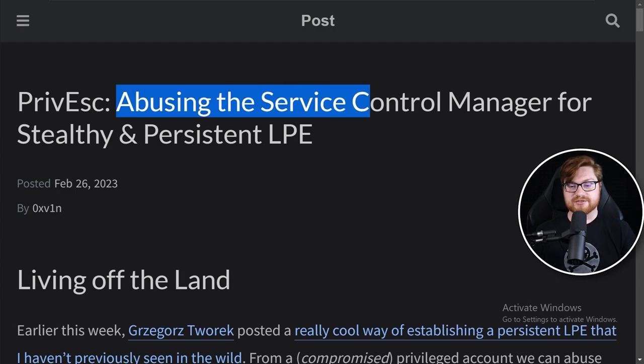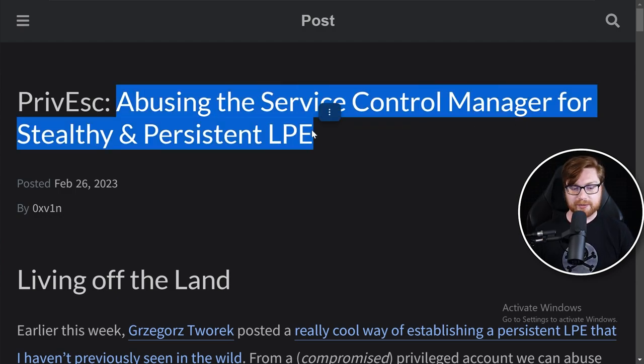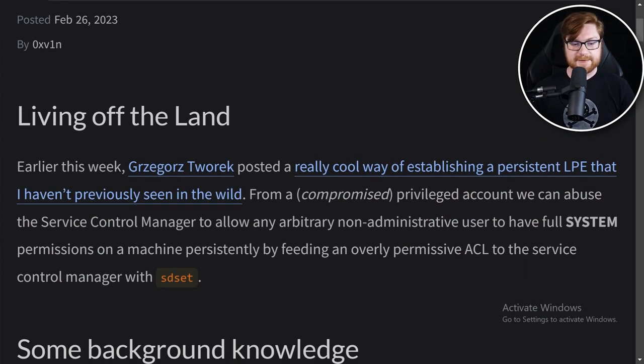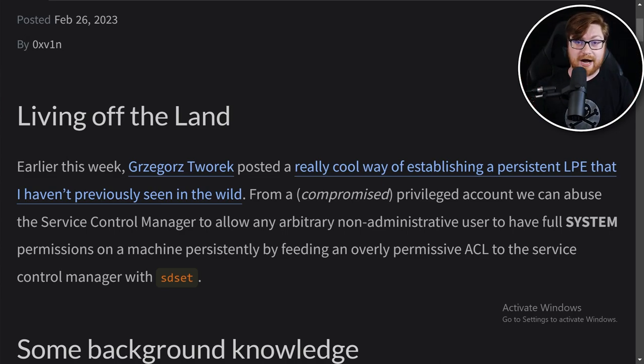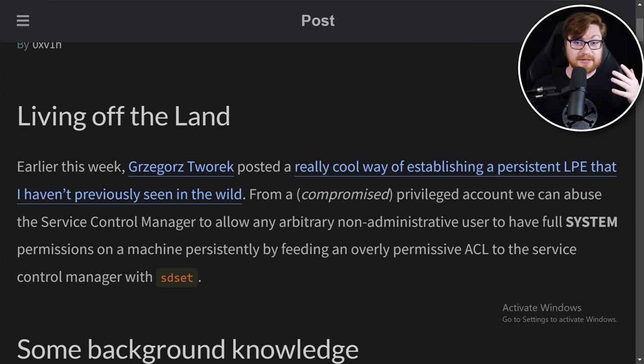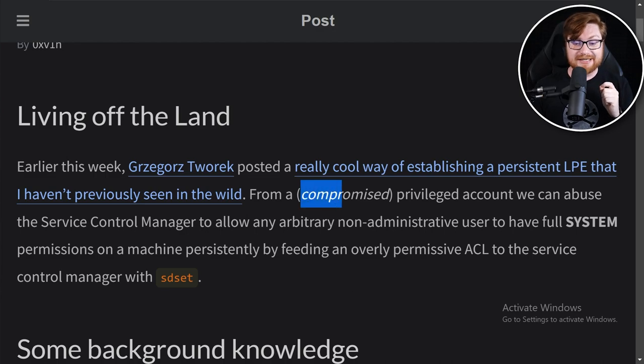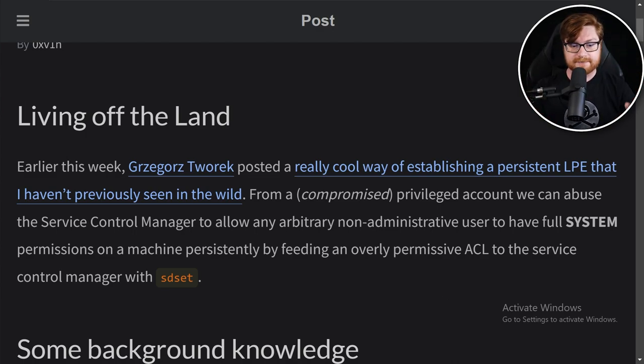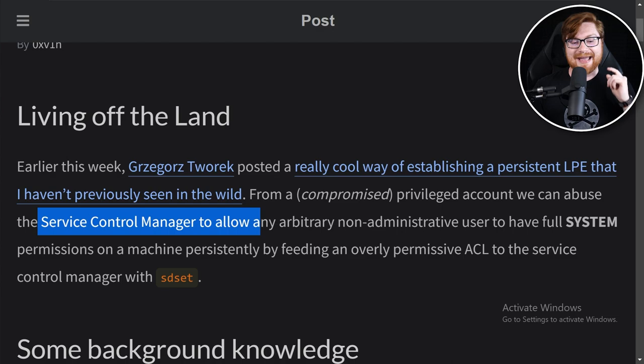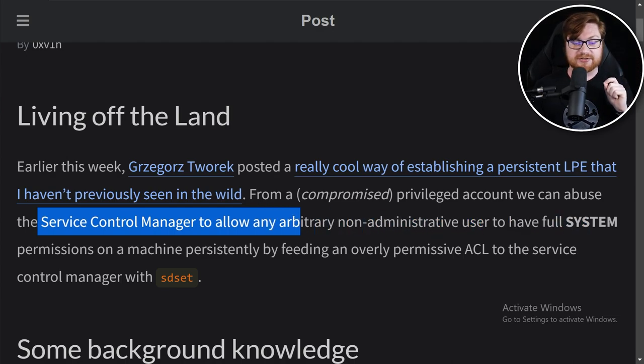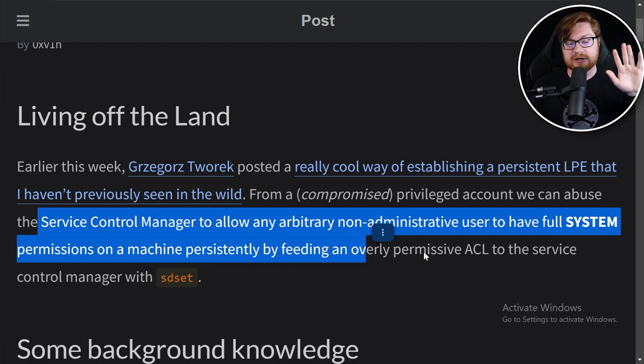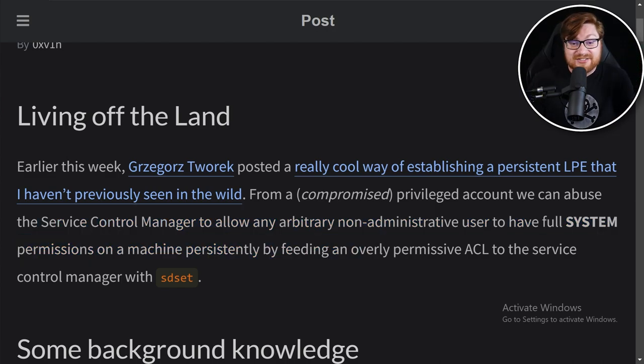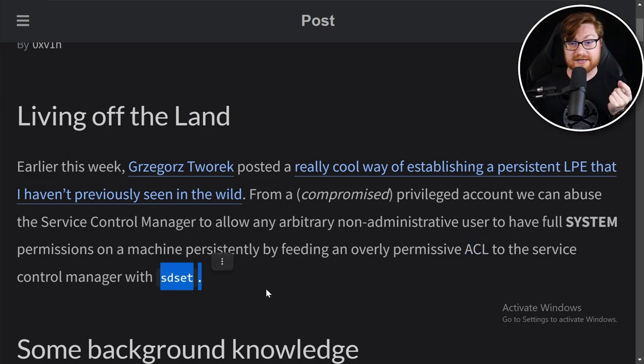This is abusing the service control manager for stealthy and persistent local privilege escalation. This is a living off the land technique because sc.exe is already native and present everywhere for Windows operating systems. We need to already have some sort of compromised privileged account. We'll abuse the service control manager to allow any arbitrary non-admin user to have full system permissions on a machine persistently by feeding it an overly permissive access control list.